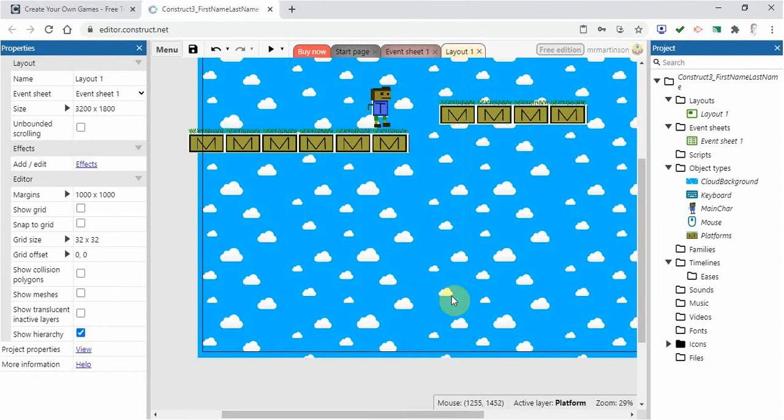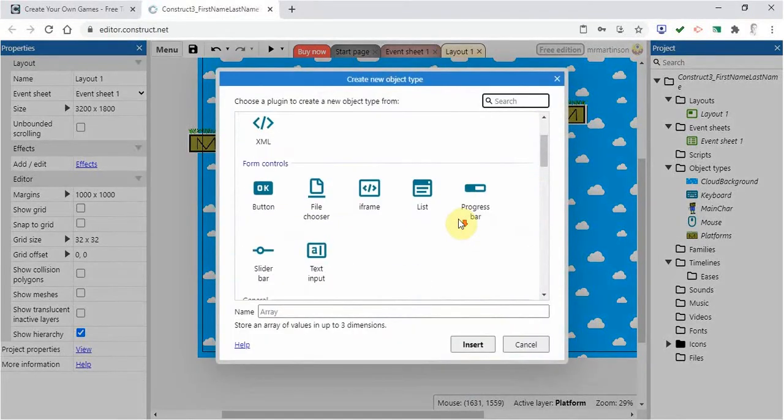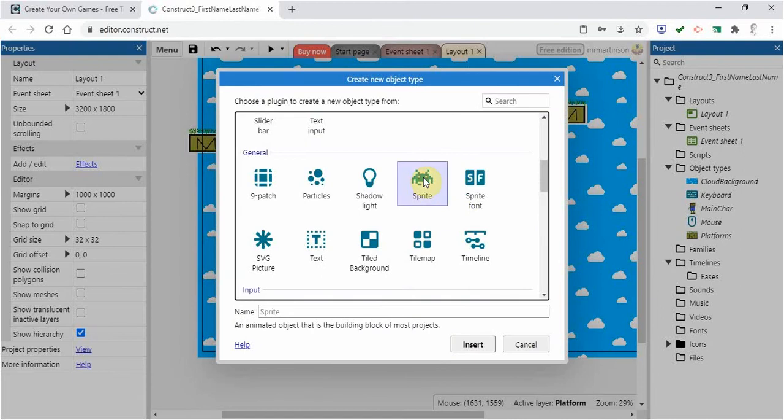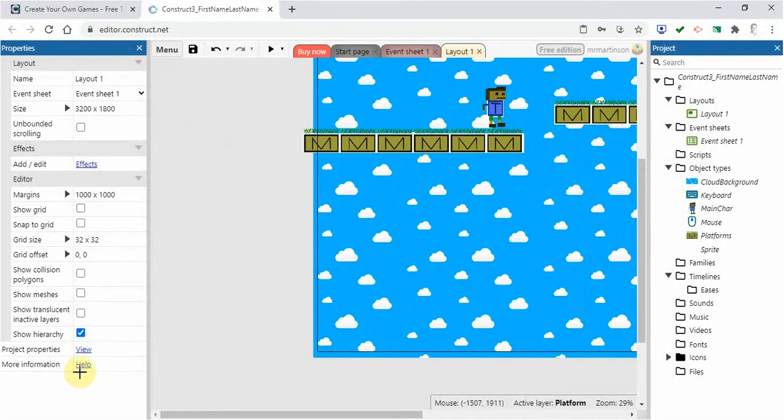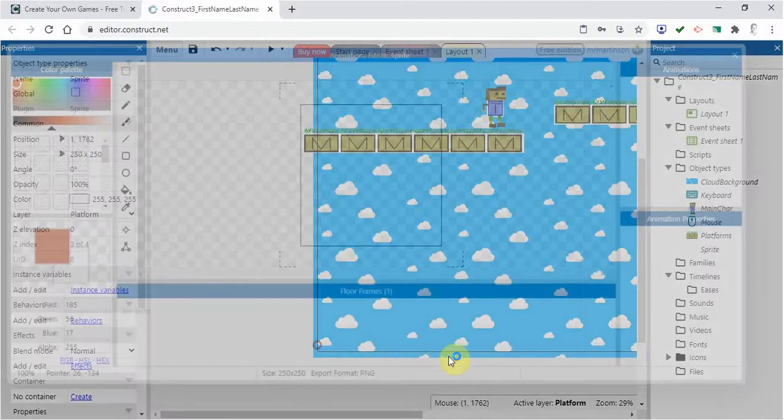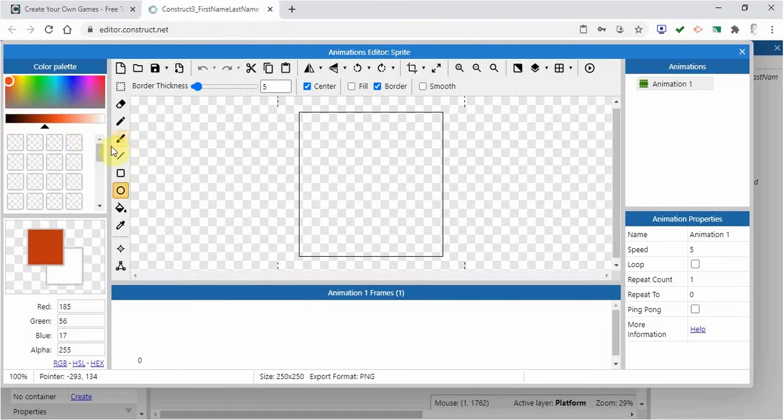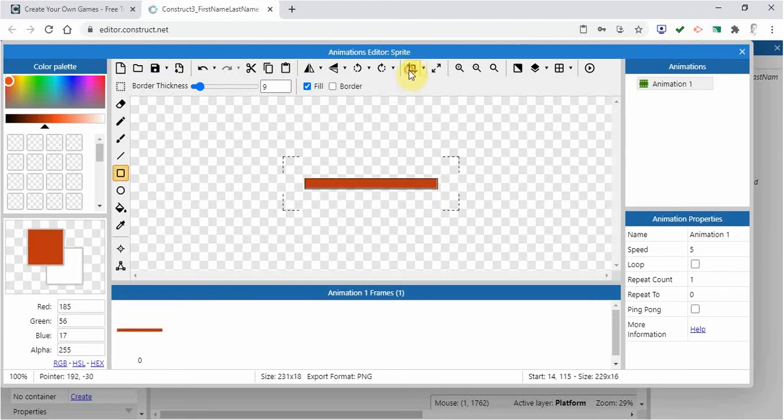First thing is we are going to double click somewhere in the open space here and we are going to create a sprite. We're going to insert it somewhere down on the floor down here. Let's say we'll pick red. I'm going to click on this rectangle here and I'm just going to draw a thin rectangle like this. I'm going to go crop.